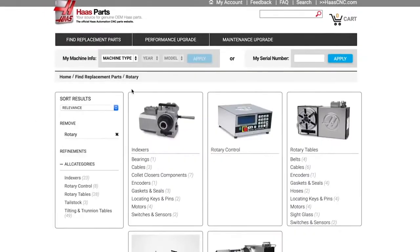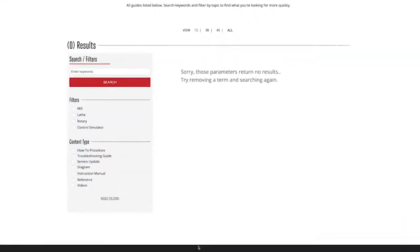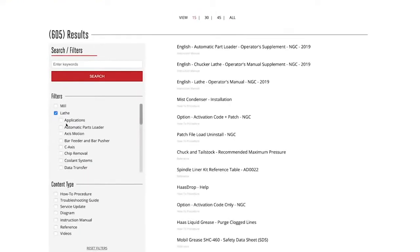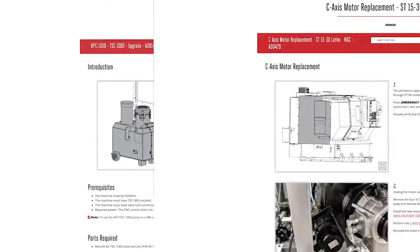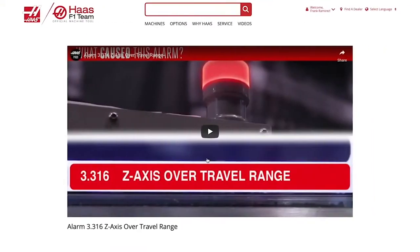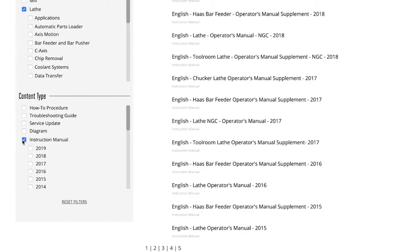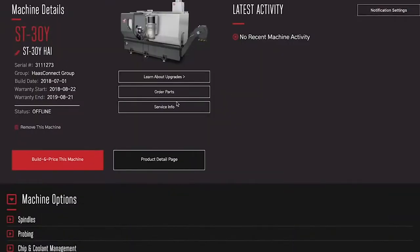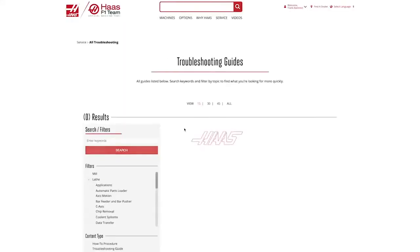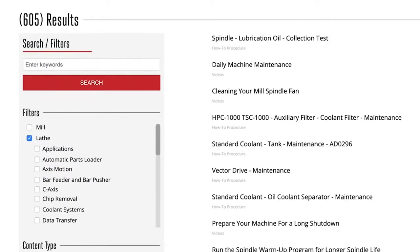Our helpful and thorough service website is also right at your fingertips. Here you'll find comprehensive troubleshooting guides, how-to procedures, videos, and operators manuals for just about every vintage of Haas machine that we've ever built. And the best part is all of this helpful information and all of these support services are pre-filtered based on the machine you've already selected.